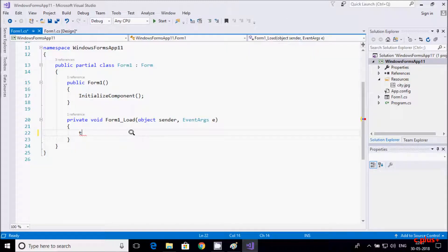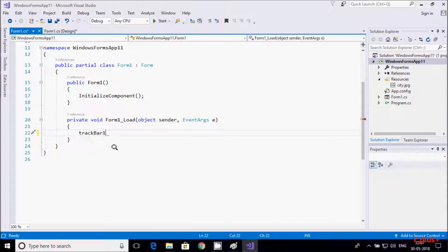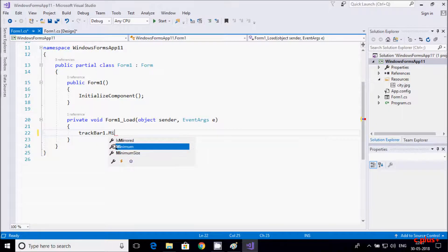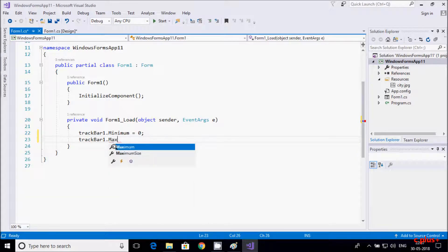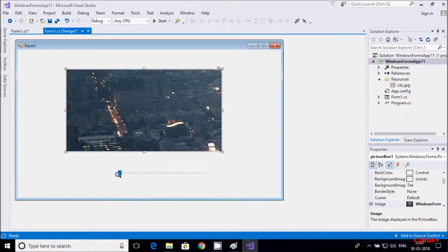Now inside the Form Load event, right-click the TrackBar. I discussed the TrackBar in my last video, so please see that. Here we set trackBar1.Minimum to 0 and trackBar1.Maximum to 100. So 0 means the track bar starts from 0 and maximum goes up to 100.